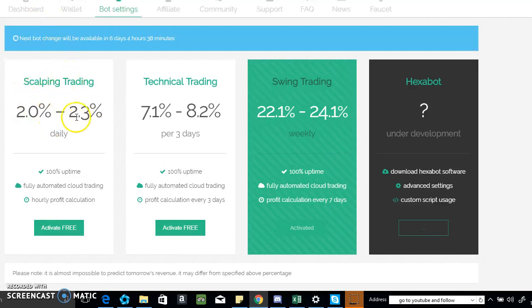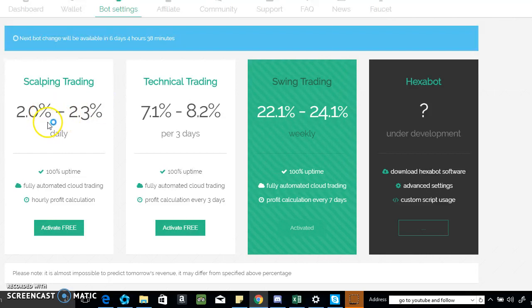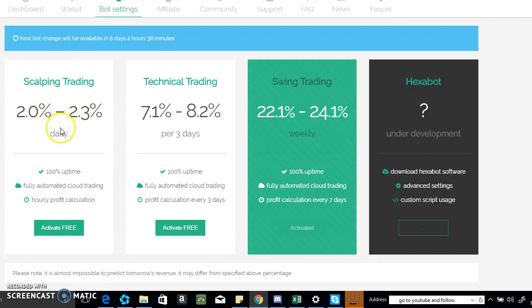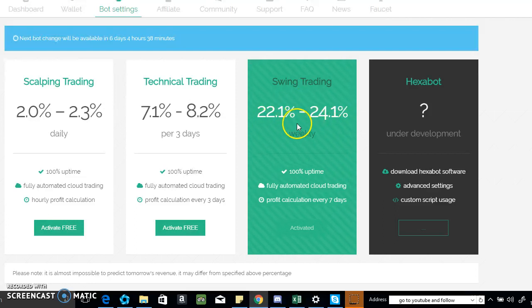These are some of the percentages, similar to BitConnect, but with a few differences. I like this platform better because they can reserve your money for different time periods - daily for scalping, technical for three days, and weekly for swing trading.